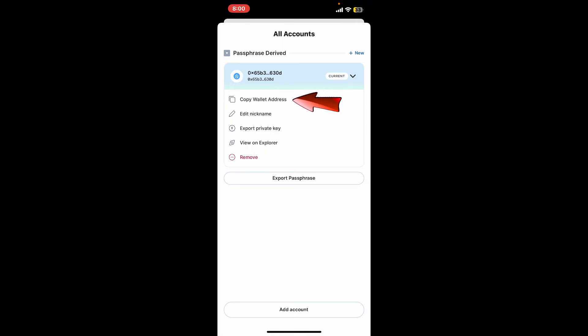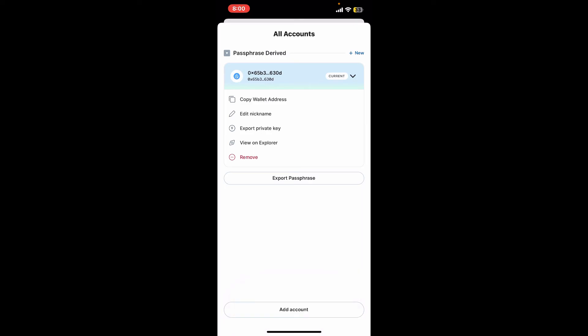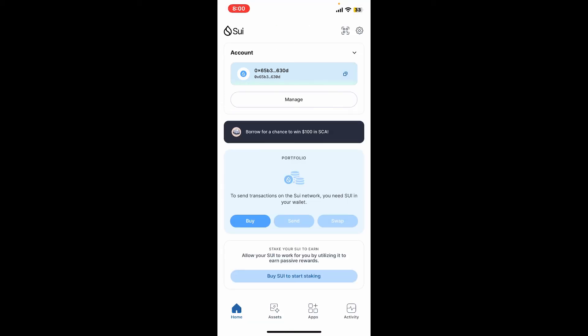Now you can use this wallet address to share with your friends and receive funds from them. You can receive Sui tokens or other assets using this wallet address on your wallet.